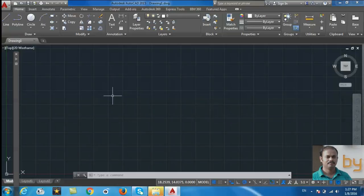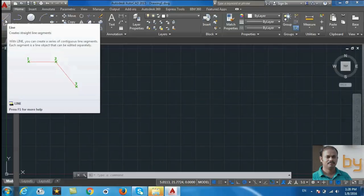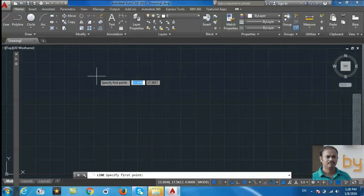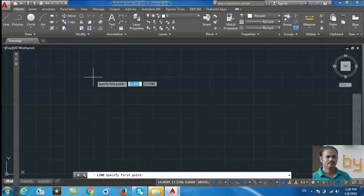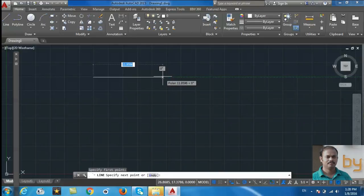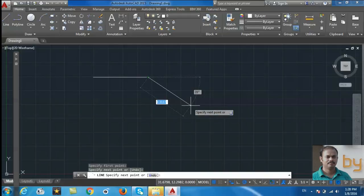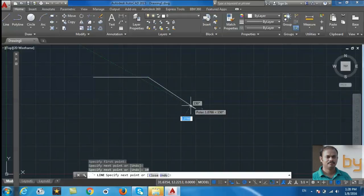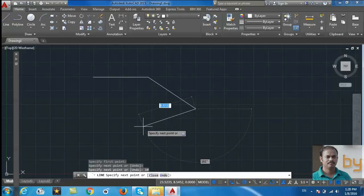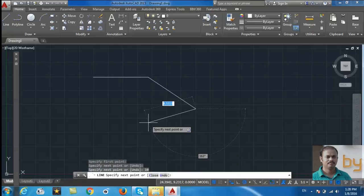To draw a line, click on this button and specify the first point. Then you can draw a line. You can specify the next point or specify the length of the line. For example, you can type 10 units and it will draw a line with 10 units. To quit this command, you can press Enter or press Escape.